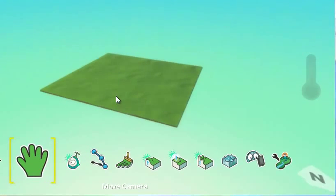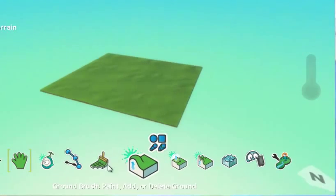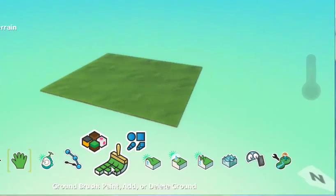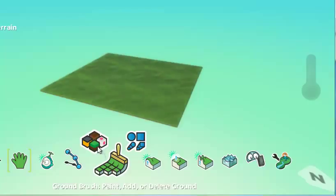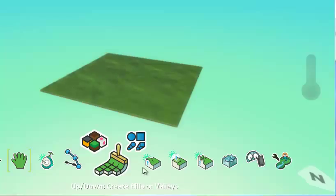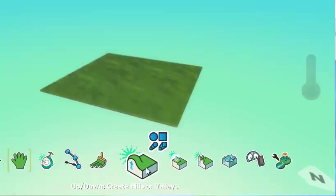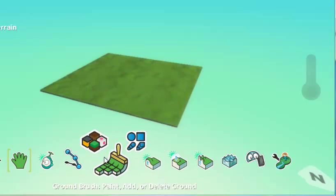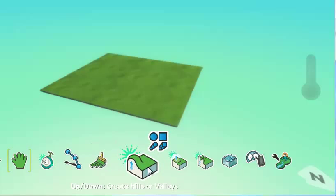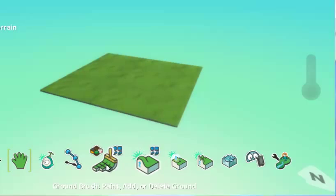For this first tutorial, we'll focus mostly on the ground. You'll use the paintbrush to select different colors and paint them onto your world to add more ground. The up and down button lets you create mountains, hills, and valleys. We'll focus on these first two tools for this tutorial.